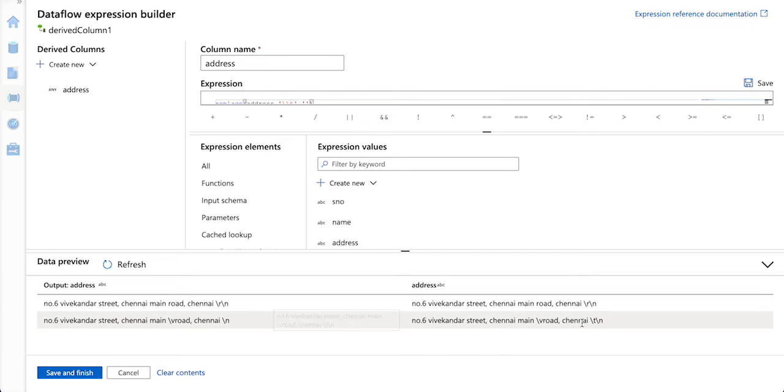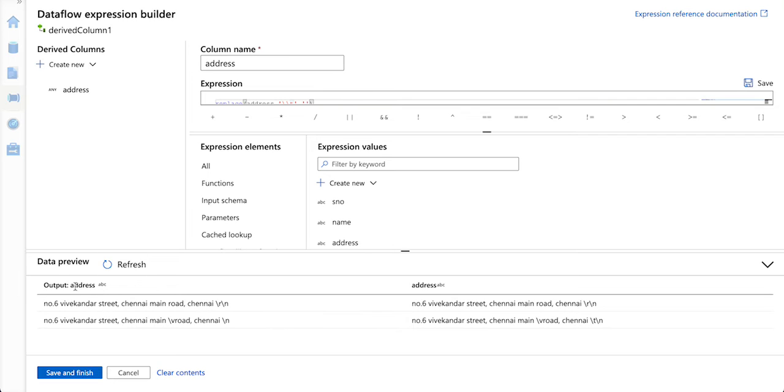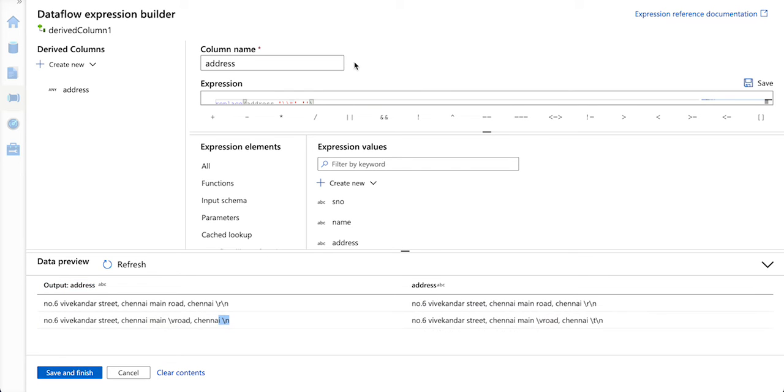If you see here, next to Chennai, I have slash t slash n, but in the output that is brought by my derived column, we do not see that slash t here.